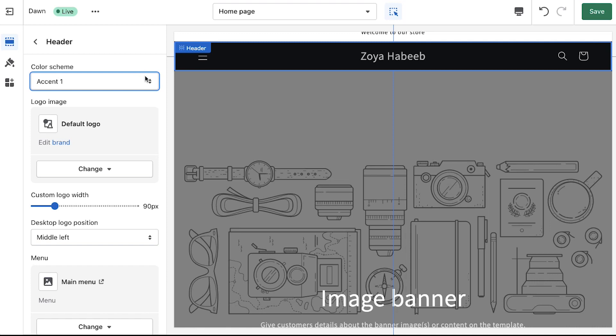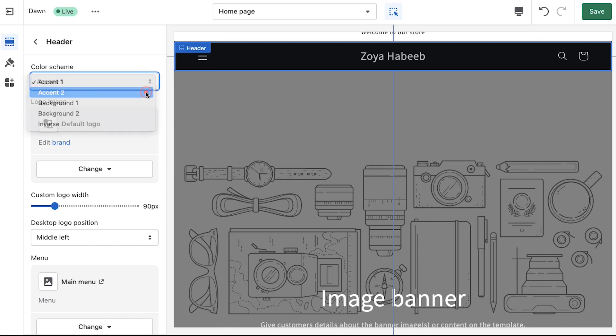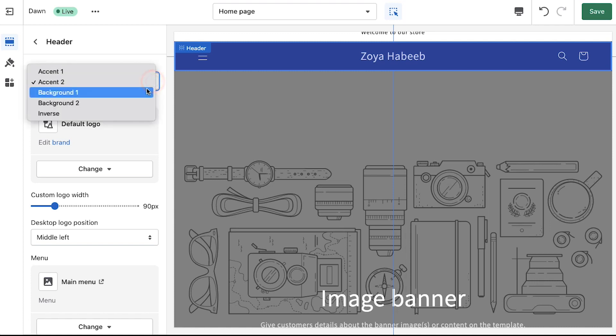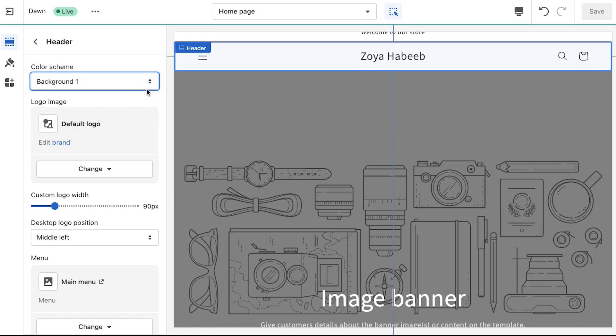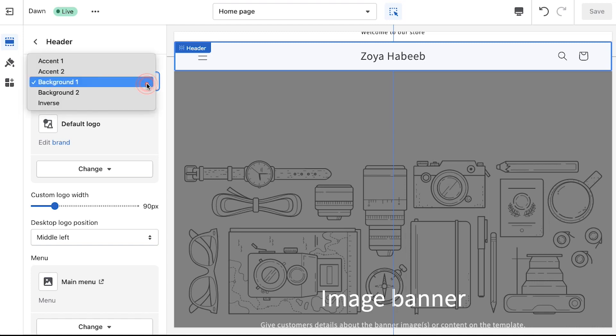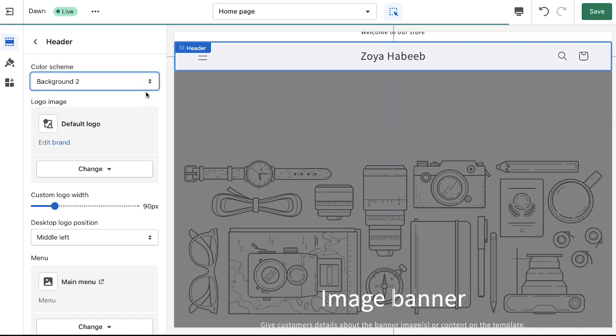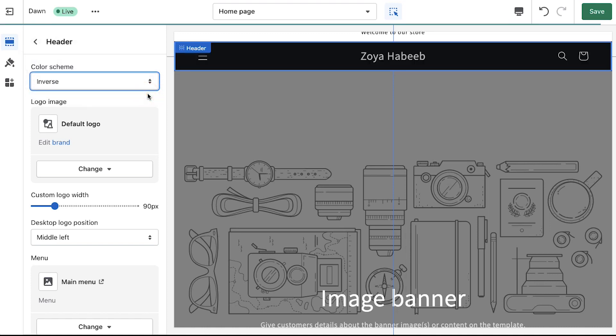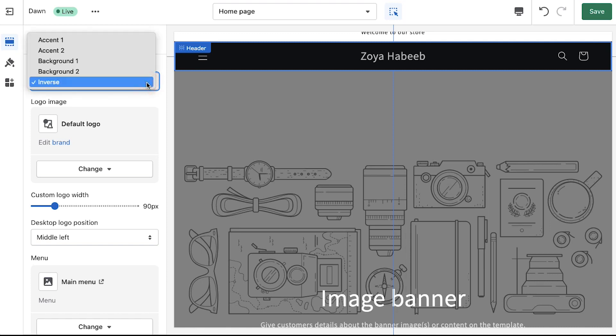If you select accent 2 then the background color of the header will be changed to blue. If you select background 1 the background color of the header changes to white. If you select background 2 the background color of the header changes to light gray and if you select the inverse option then the background color of the header will be changed to charcoal black. Here we are continuing with the accent 2 option.